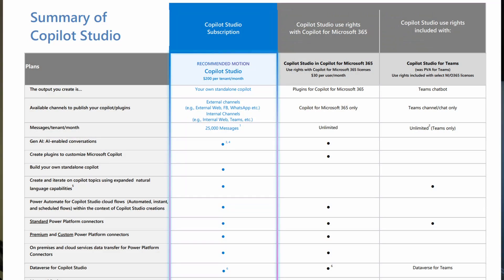Copilot Studio comes in a few different flavors depending on whether you're paying $30 per user per month for a Copilot for M365 license, or you could buy Copilot Studio for the entire tenant at $200 per tenant per month. Depending on which option you use, different features will be unlocked. But one thing is clear: Copilot Studio is going to be the full interface to create your custom Copilots.